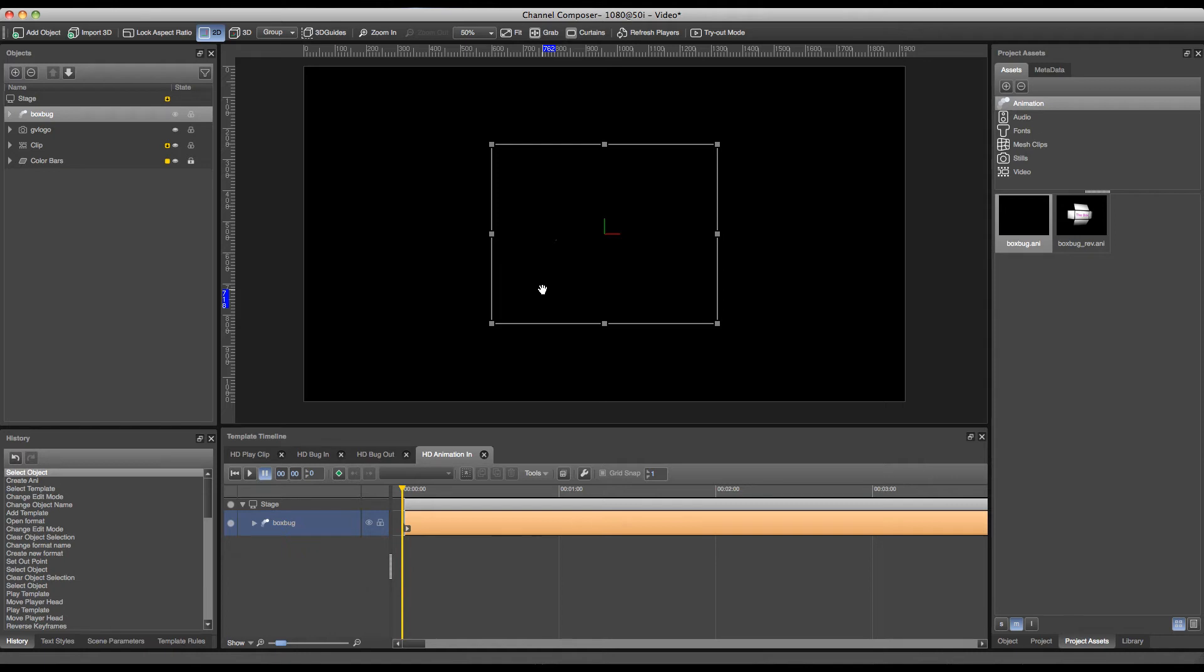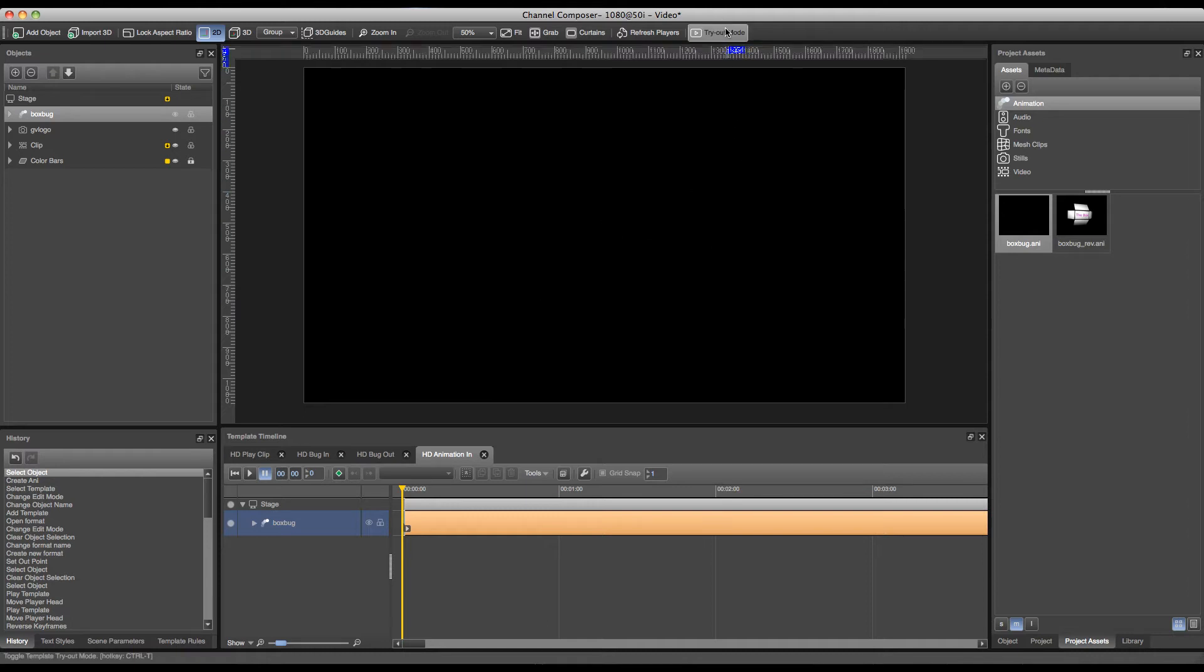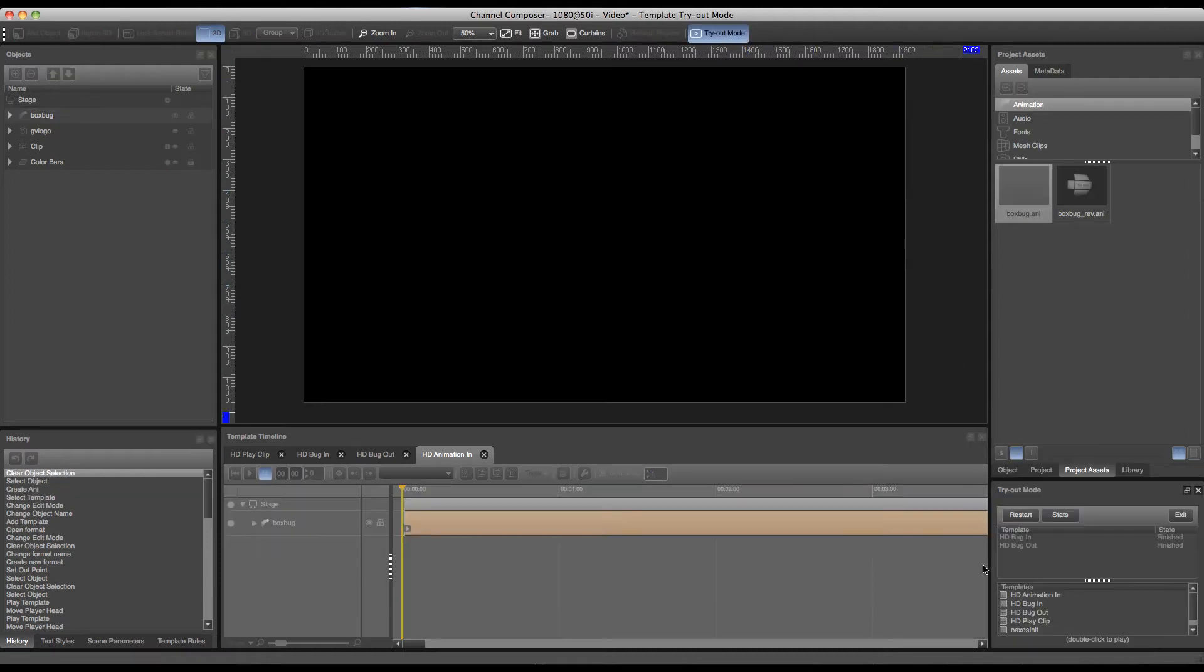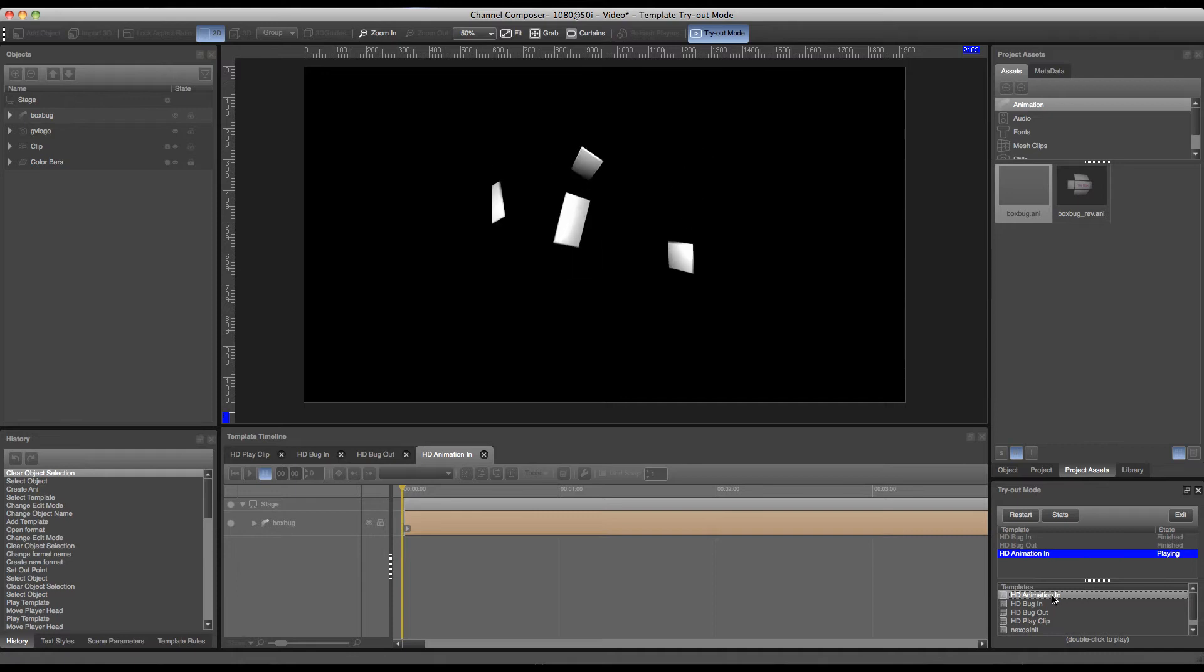And in order to see the animation we will have to go to tryout mode and play our animation template. And our animation will play.